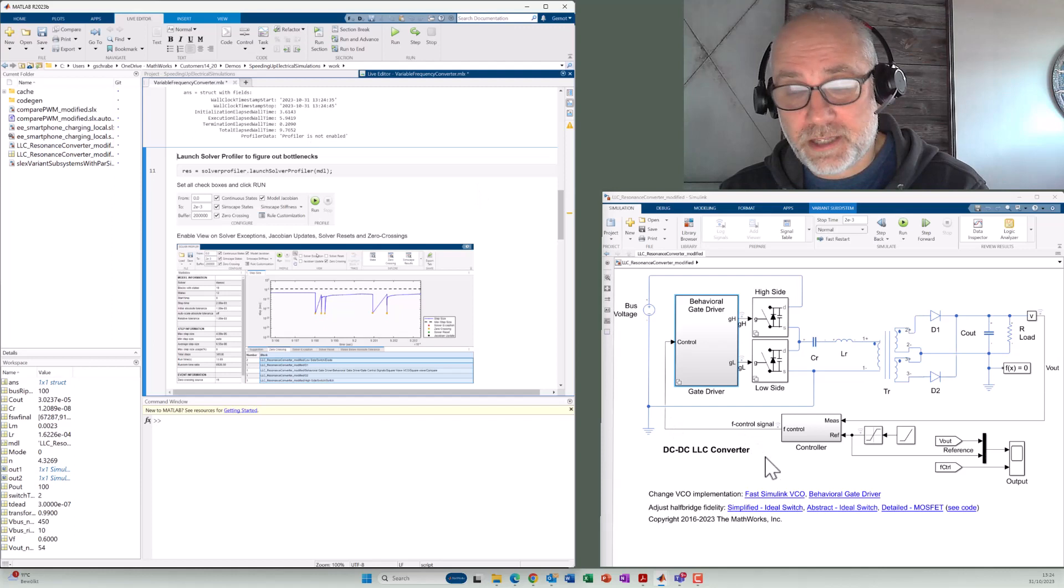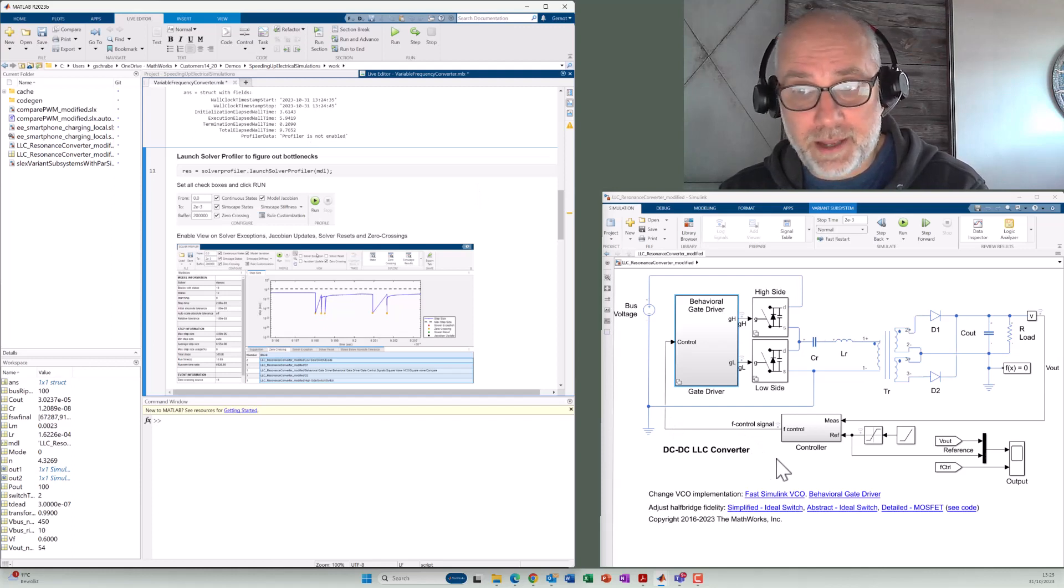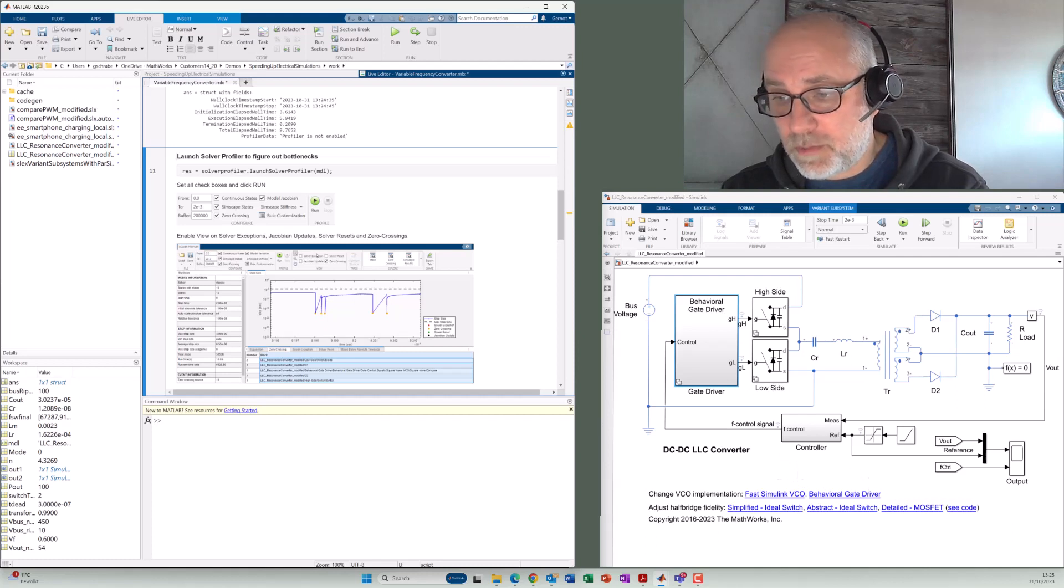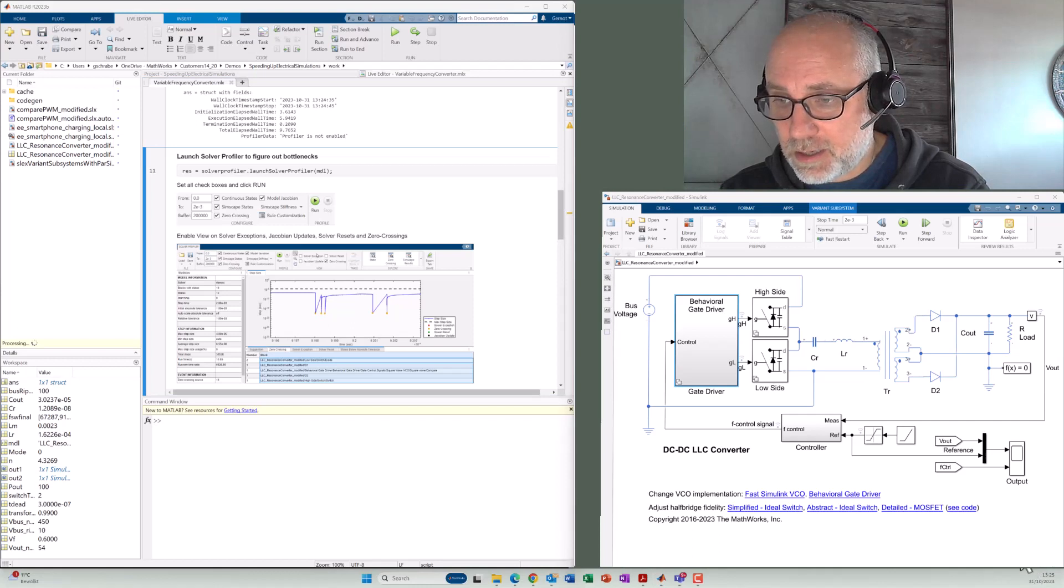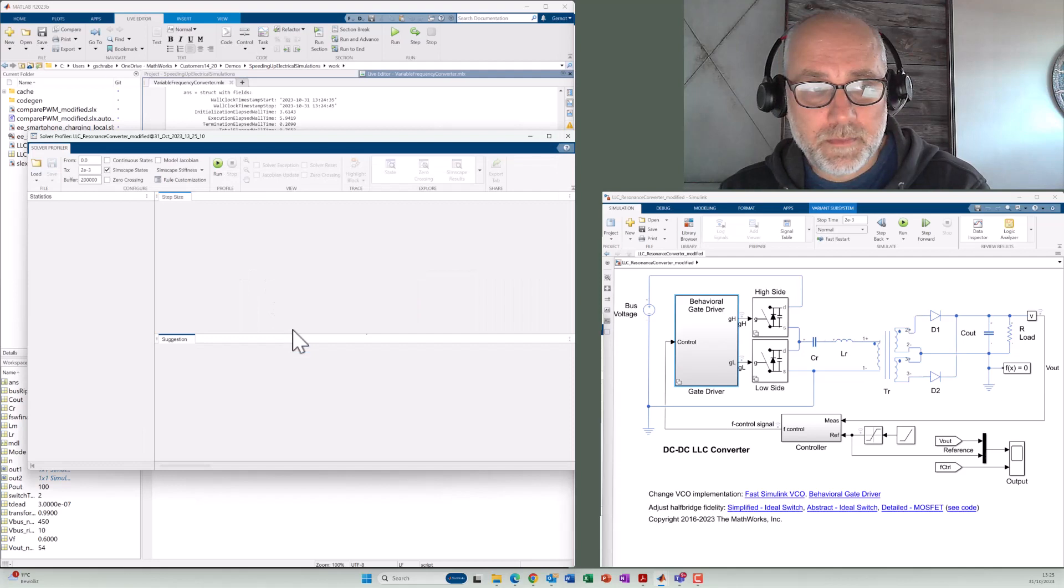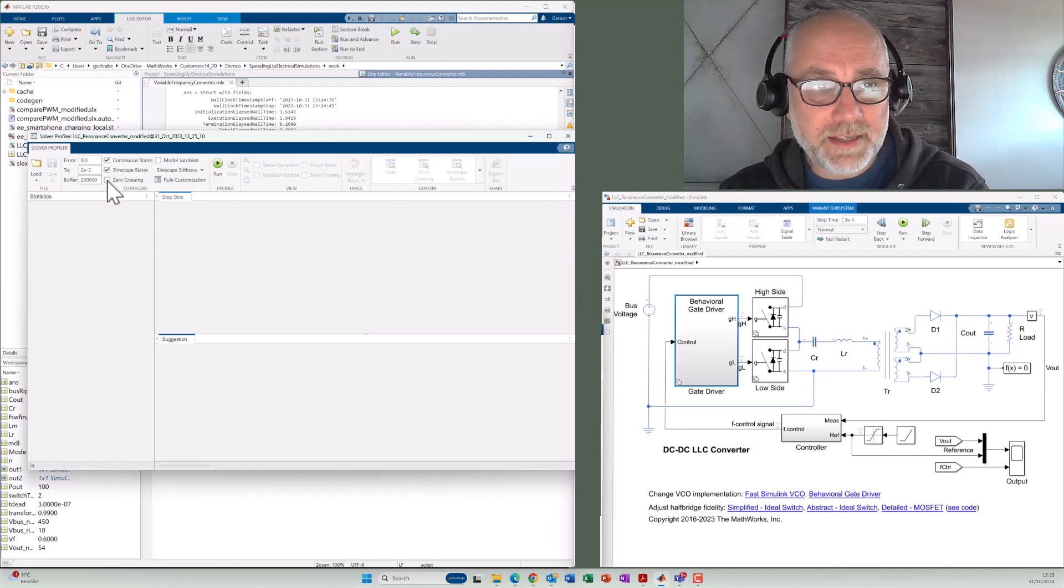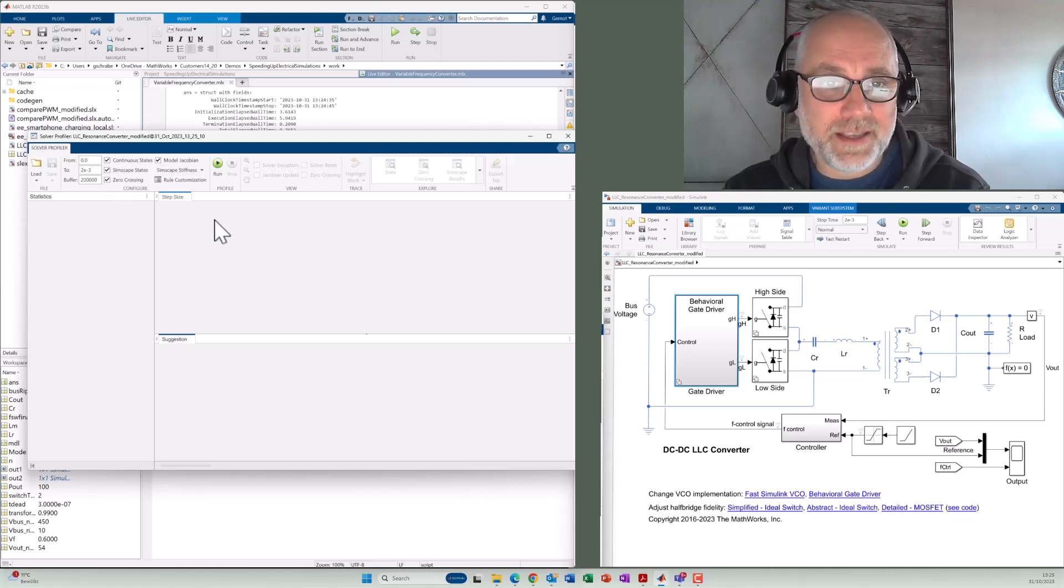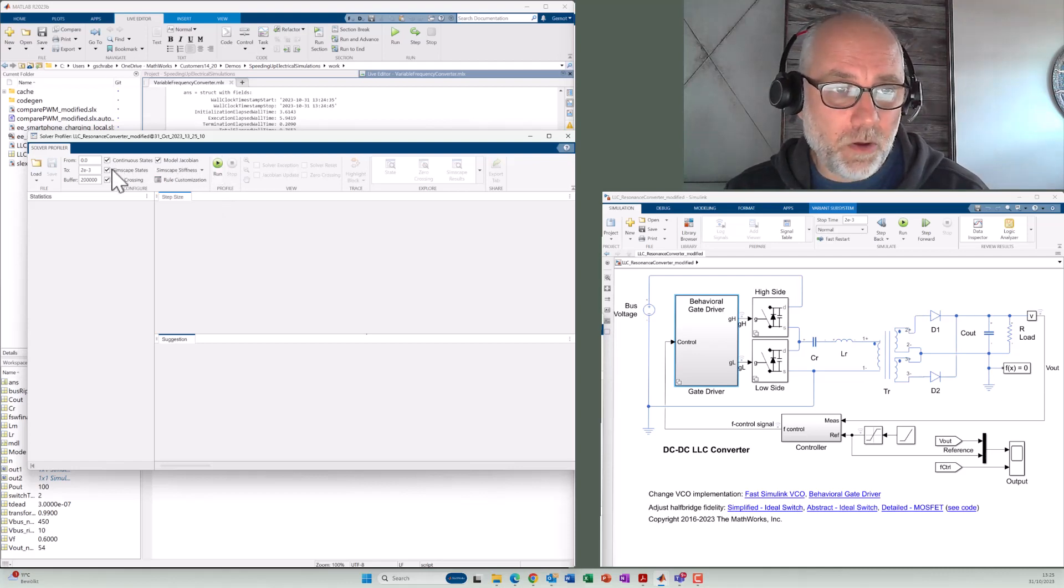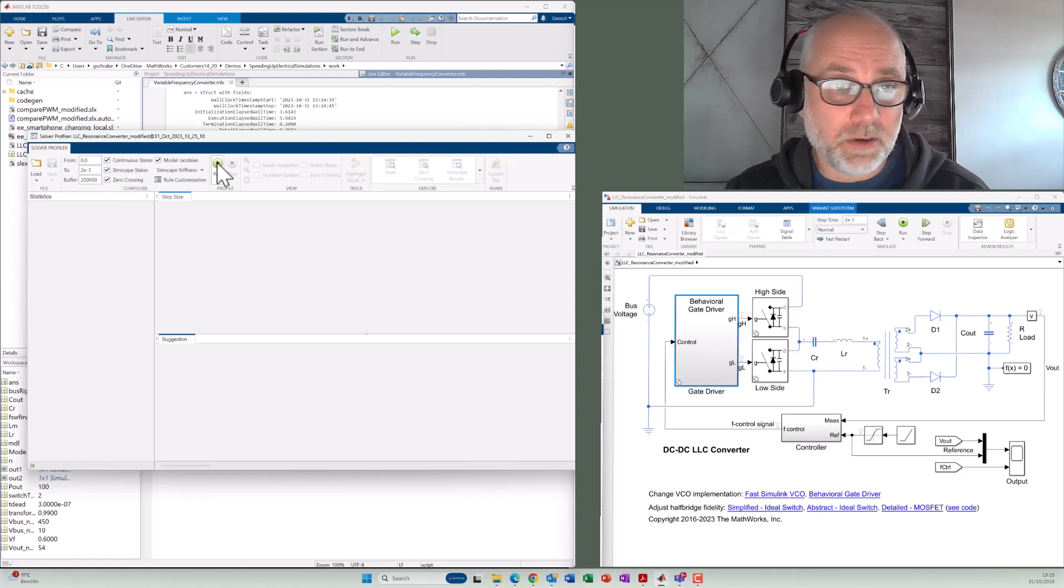Now for further speed up, it will be necessary to further analyze the model. And there's a tool called Solver Profiler. I can go down here to the Solver settings, click on here on the symbol. And then Solver Profiler opens. That's an app that allows me to access log signals for detailed analysis of the model, especially if it's working with Variable Step Solver, which is the case here. I enable all these analysis options here. And then I click run here in the Solver Profiler. That's important.